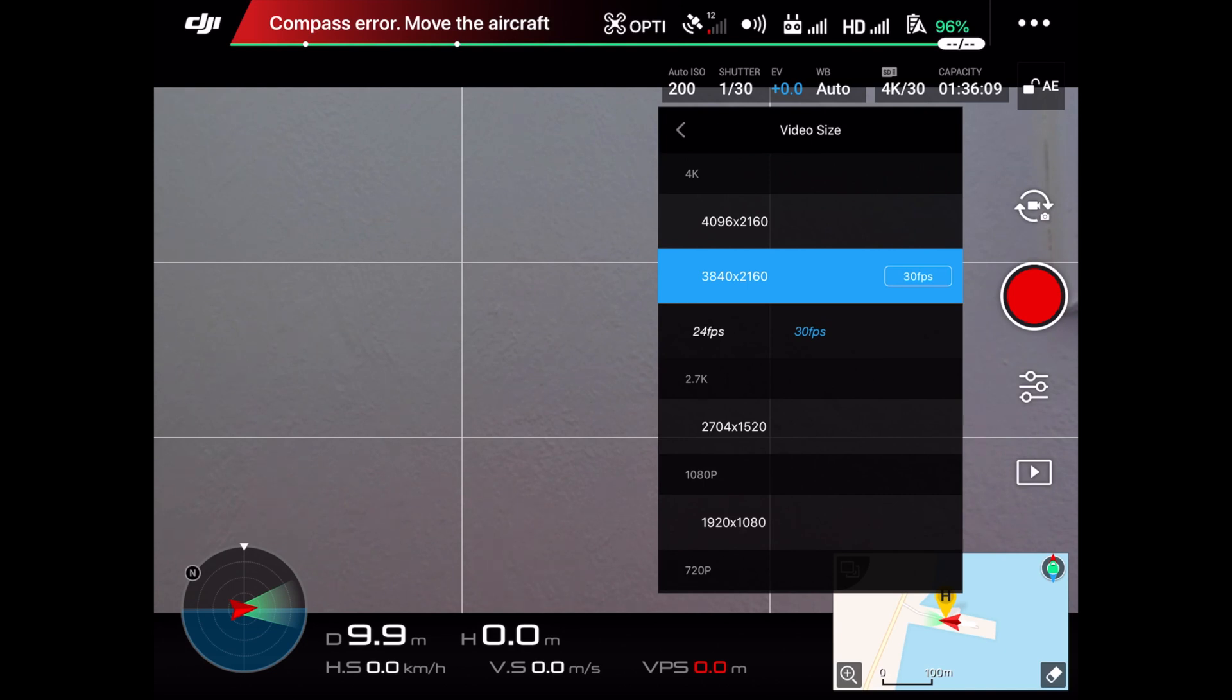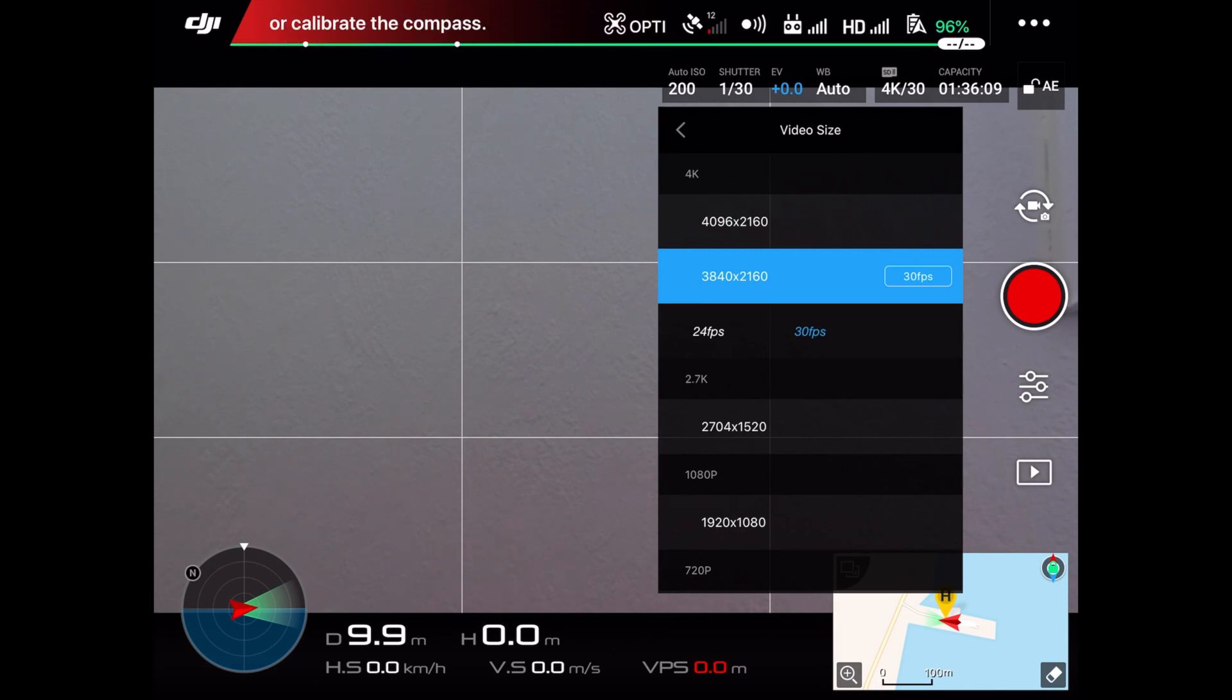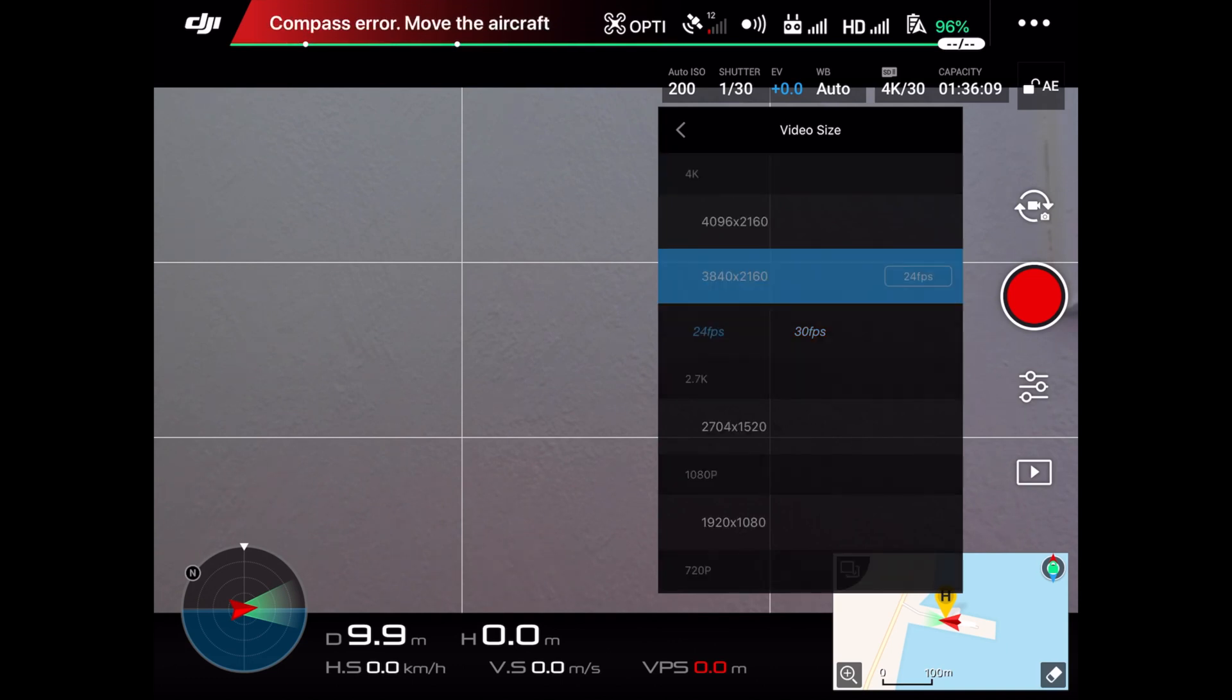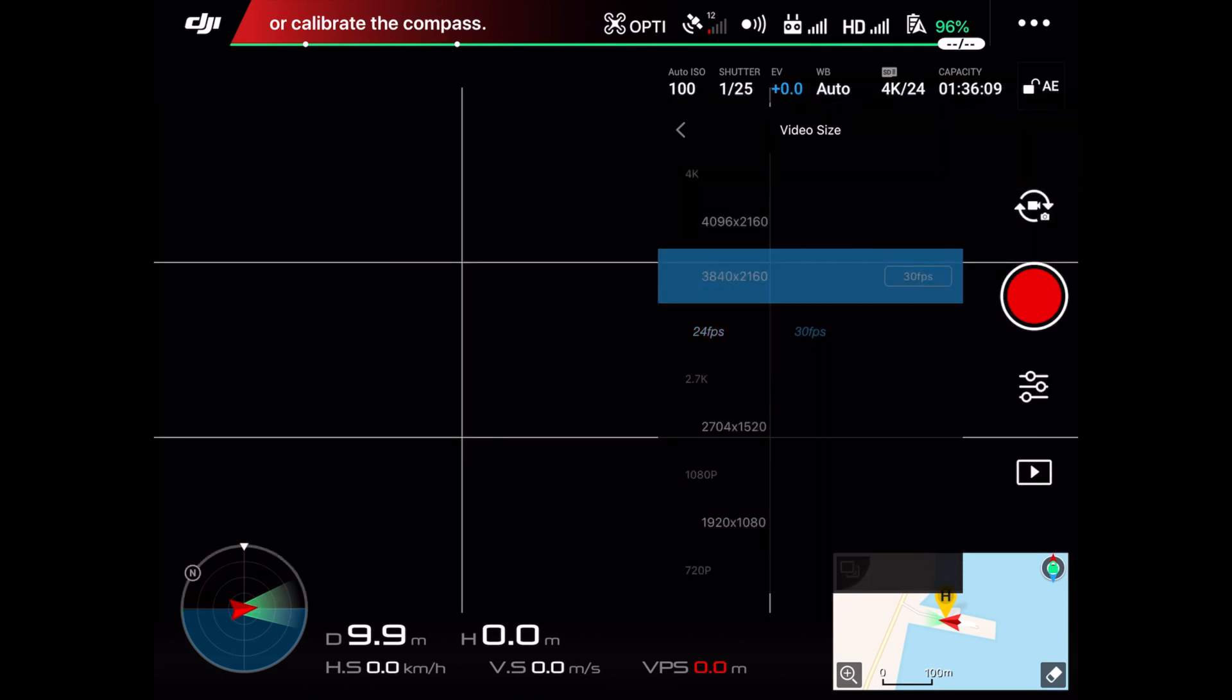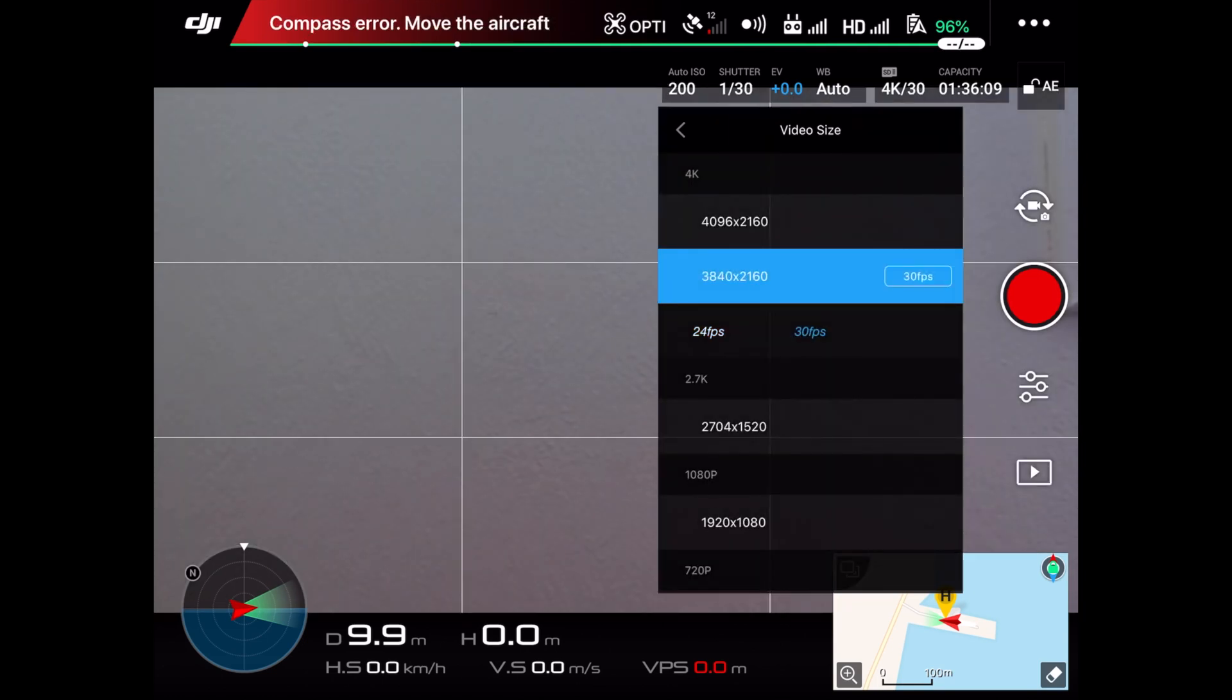Also, I shot at 30 frames per second to get a more fluid type of feel while shooting my video. The frame rate is a number that defines how many pictures your camera captures per second. In this tutorial, we will be talking about frame rates between 24 to 30 frames per second.